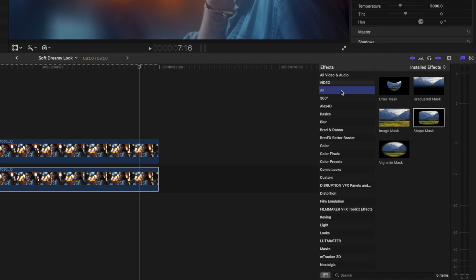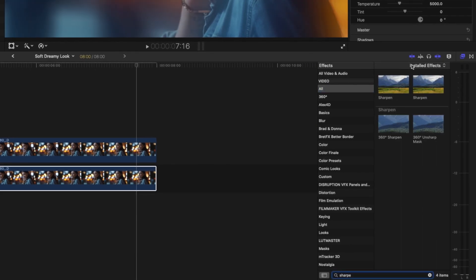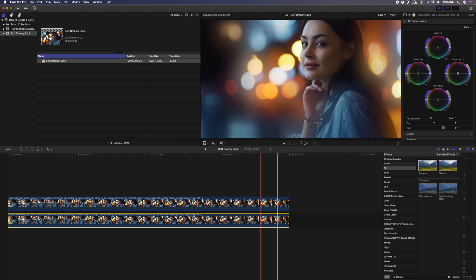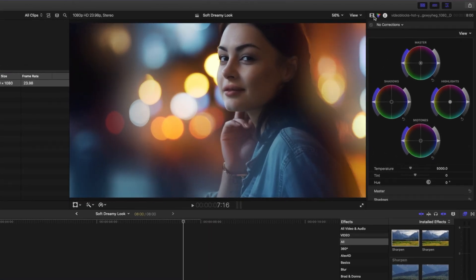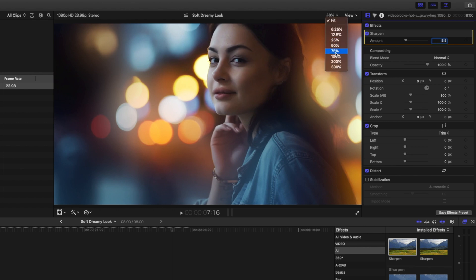So I'll just quickly search for my sharpen effect and I'll drag and drop that onto my clip. I'll probably boost that to around 3.5 and I'm not sure if you can see the difference here on YouTube so let me zoom in.